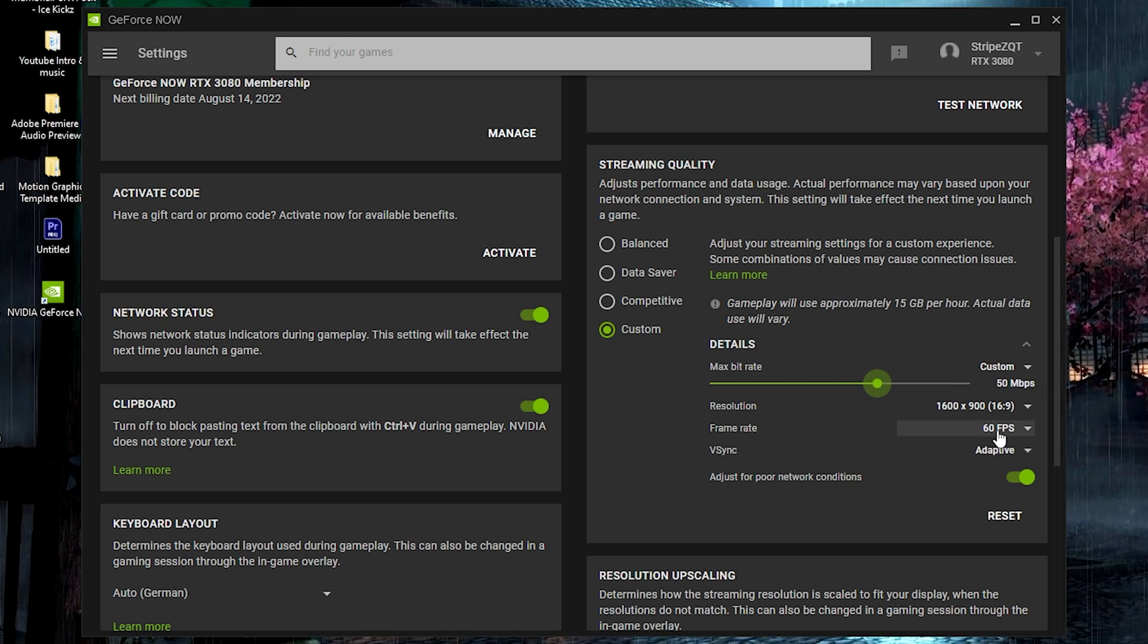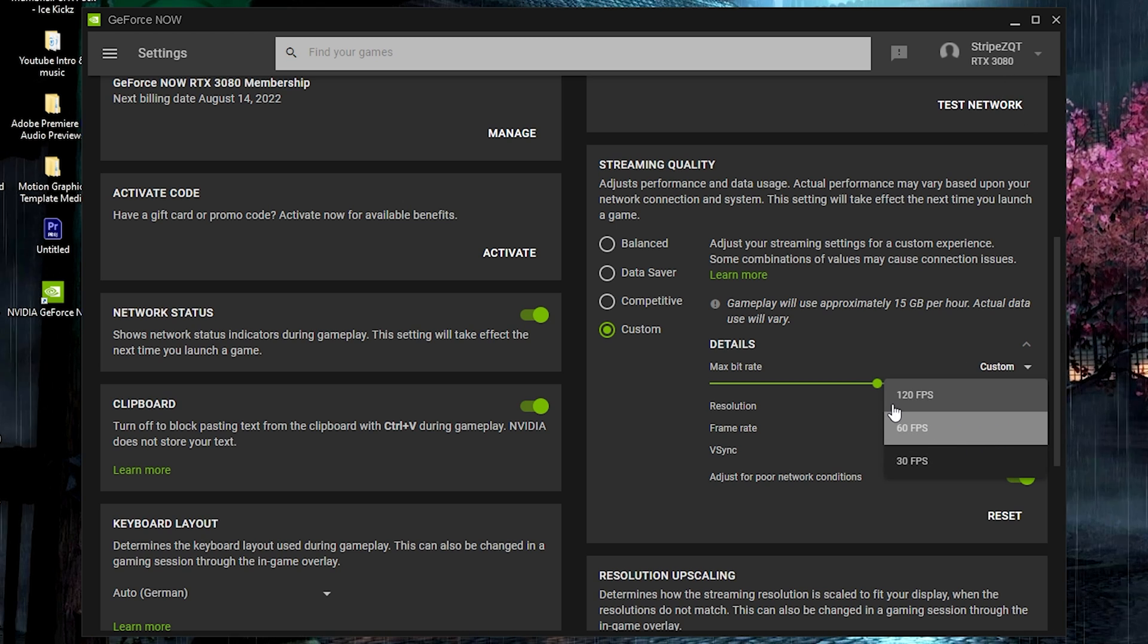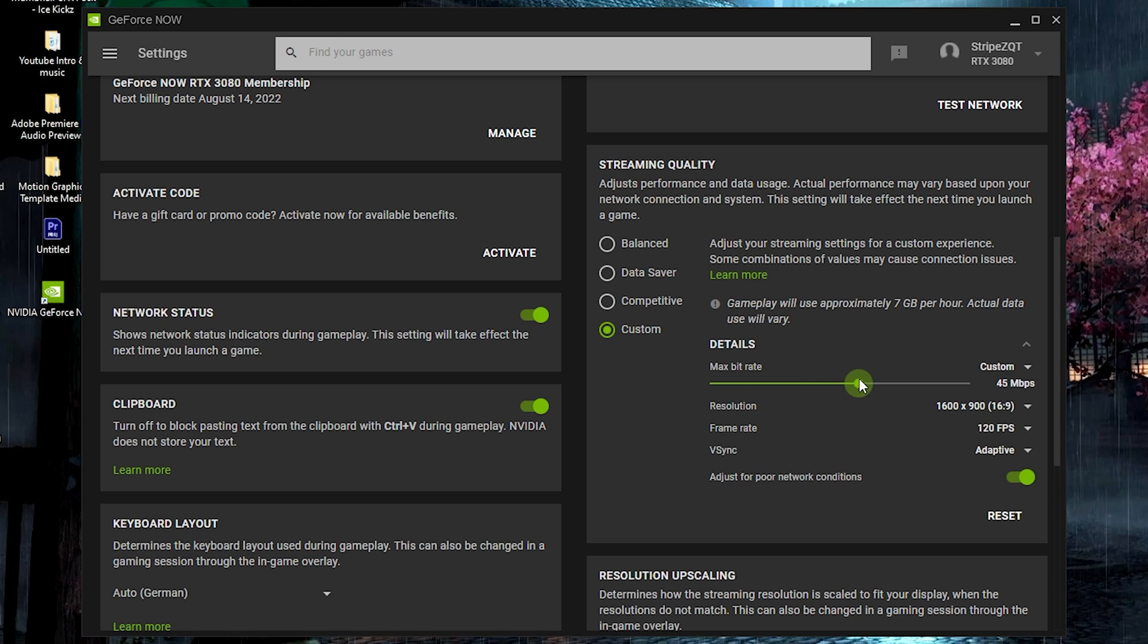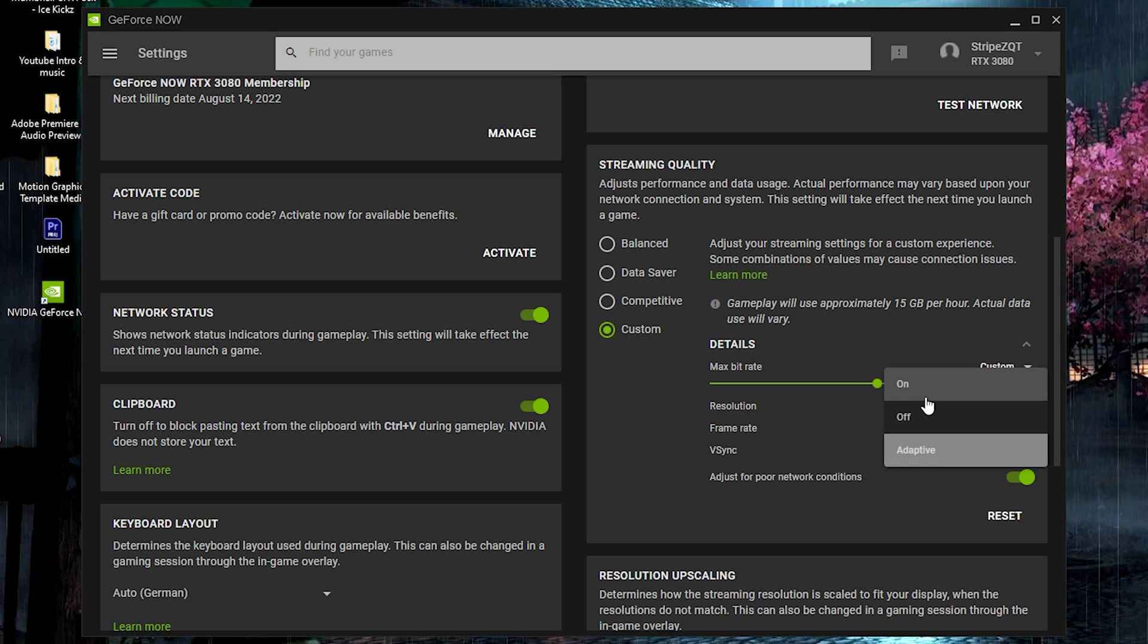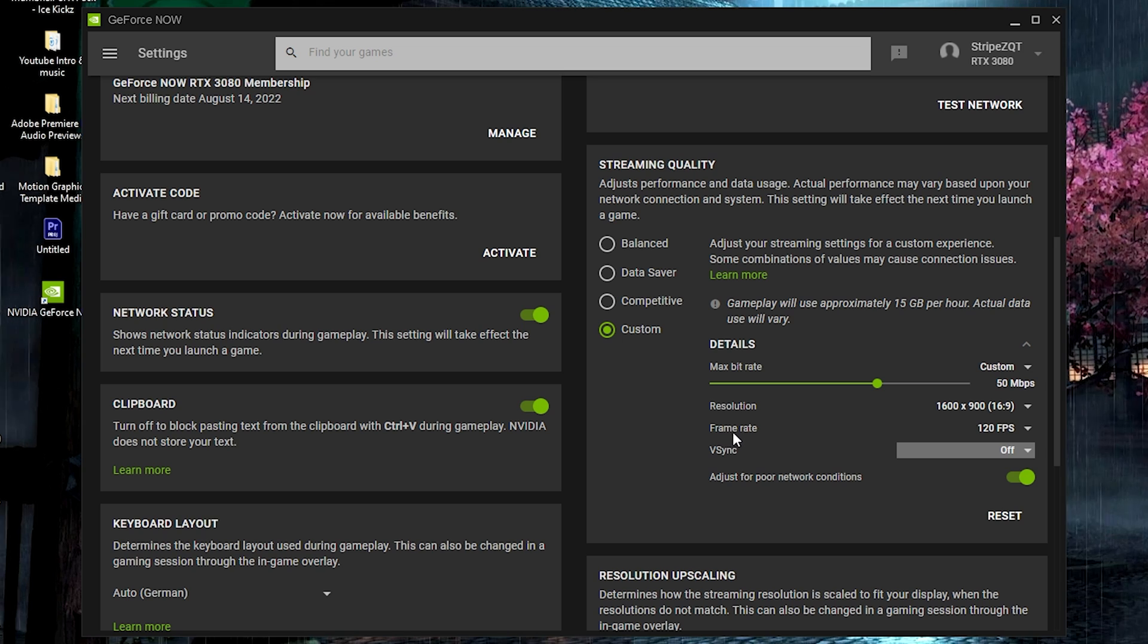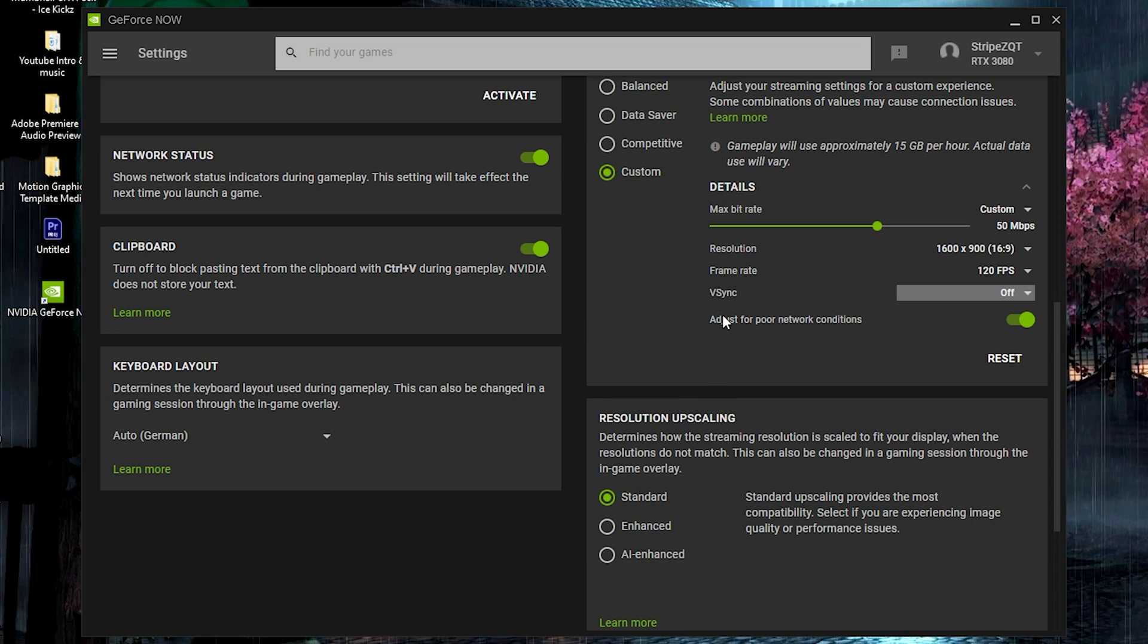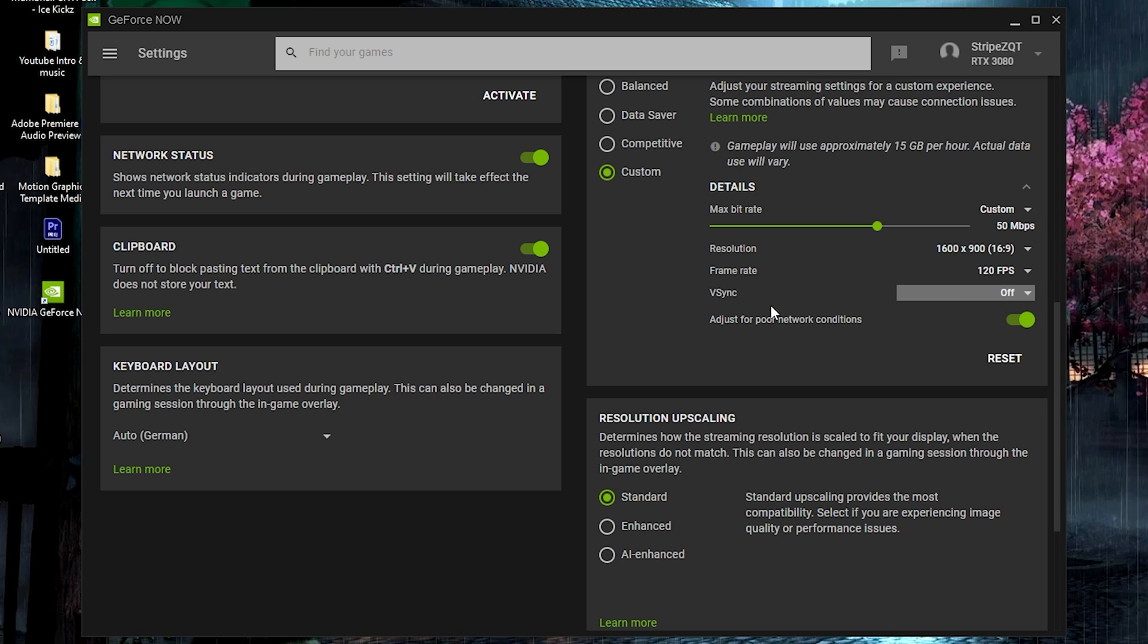For frame rate you can see it's right now on 60, but with my plan which is the RTX 4080, I can even go up to 120. So of course go for the maximum, and you have to drag it here over to 50 megabytes per second. Then you can see here V-sync, this one I would definitely turn off because V-sync doesn't really work too well here on GeForce Now. Keep it on just for pro network conditions, so no matter what happens you will still have a decent looking game.